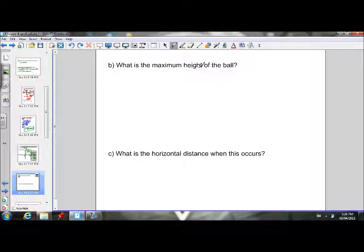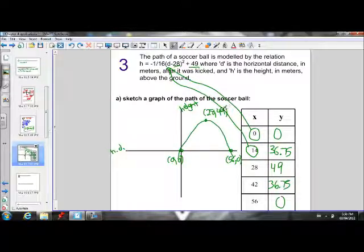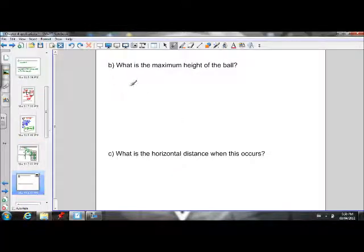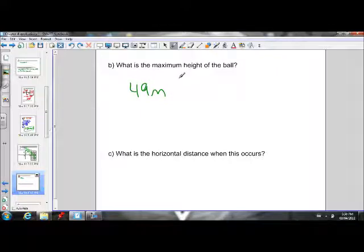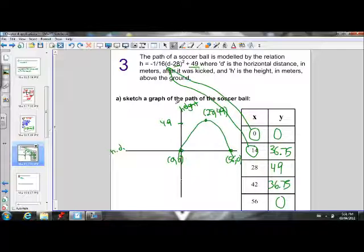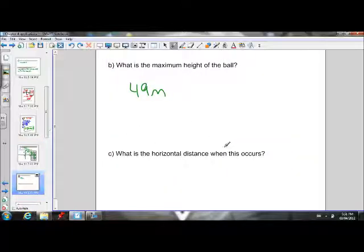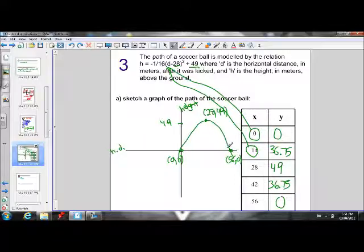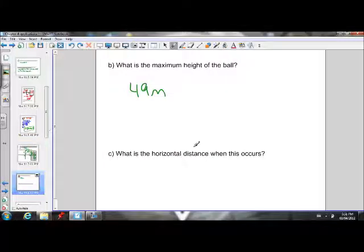Part B asks what is the maximum height. The y-coordinate always stands for the height, and the vertex is the maximum point on a parabola. The y-coordinate of the vertex is 49, so the maximum height of the ball is 49 meters. The question also asks for the horizontal distance when this occurs — the x-coordinate stands for the horizontal distance, and the x-coordinate of the vertex is 28, so the ball is at maximum height at a horizontal distance of 28 meters.